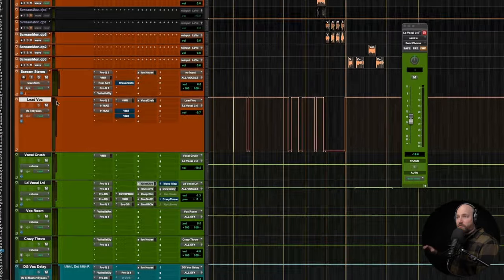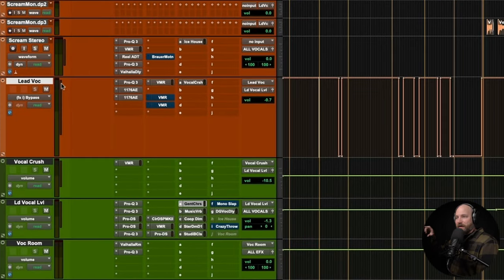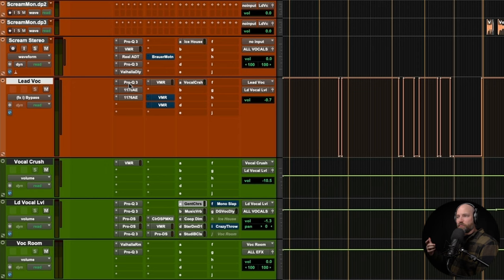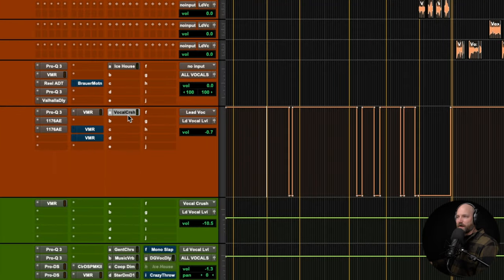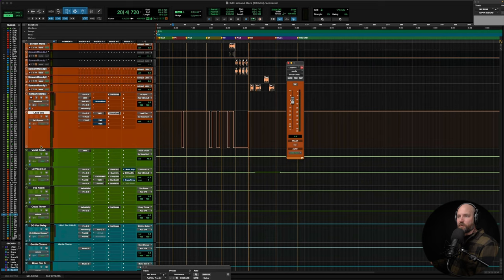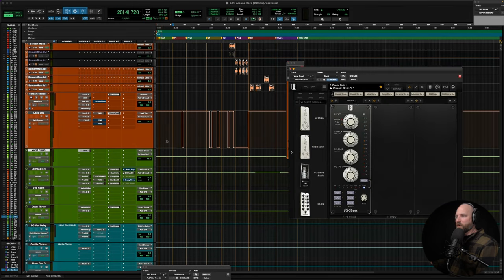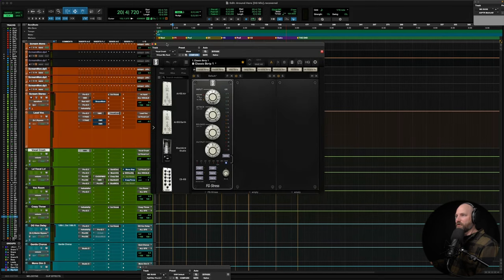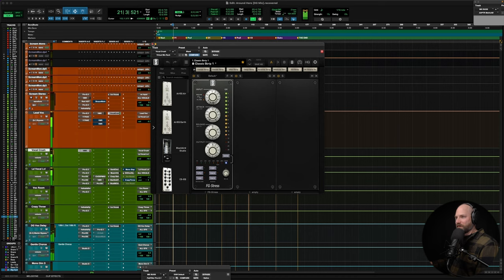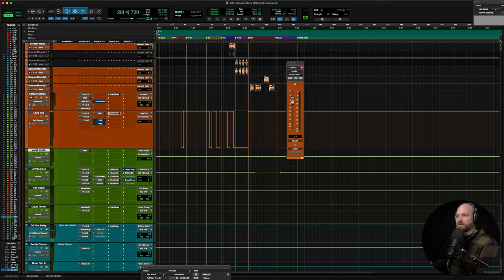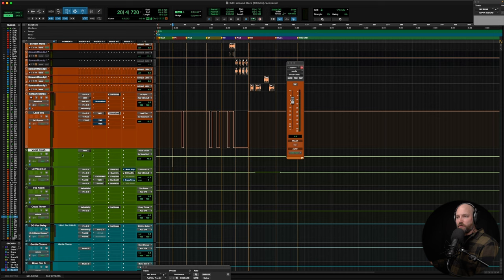So that lead voc bus is down here. That's normally what would just be my main audio track if I had everything on one track. This is where my initial EQ, compression, saturation, whatever is going to take place here. But you'll see I've got a vocal crush bus, so I'm sending this lead voc track to a vocal crush, and that's where I'm hitting it with a distressor.